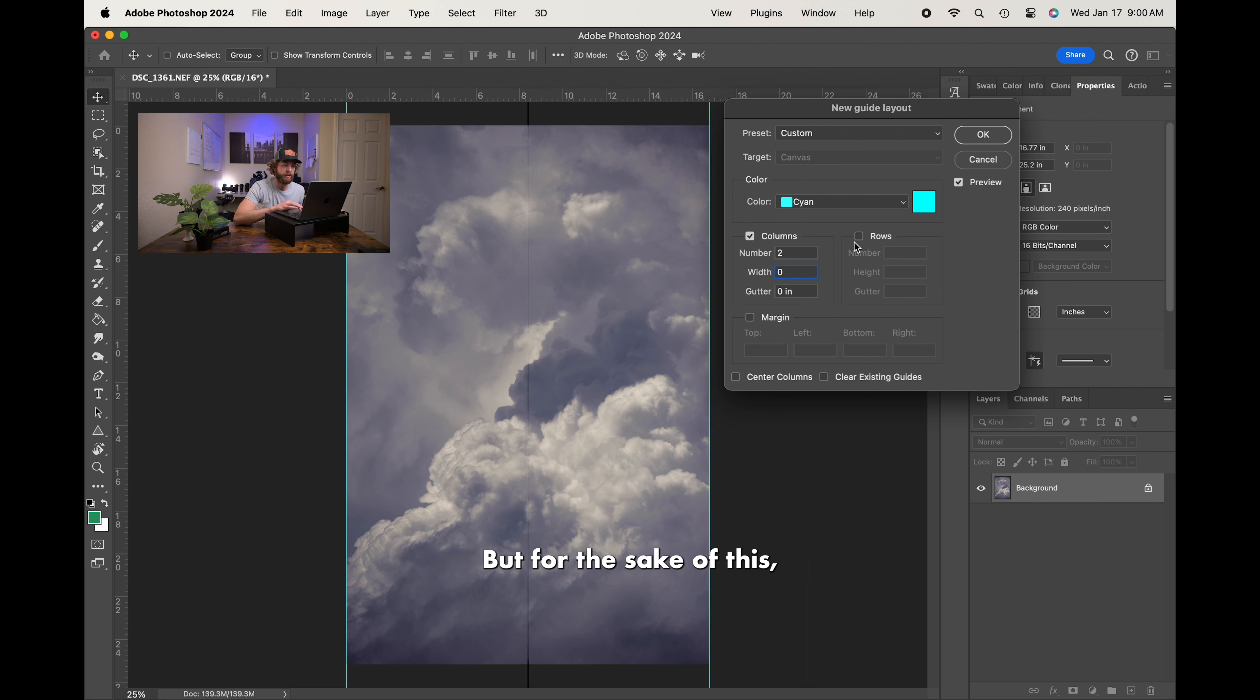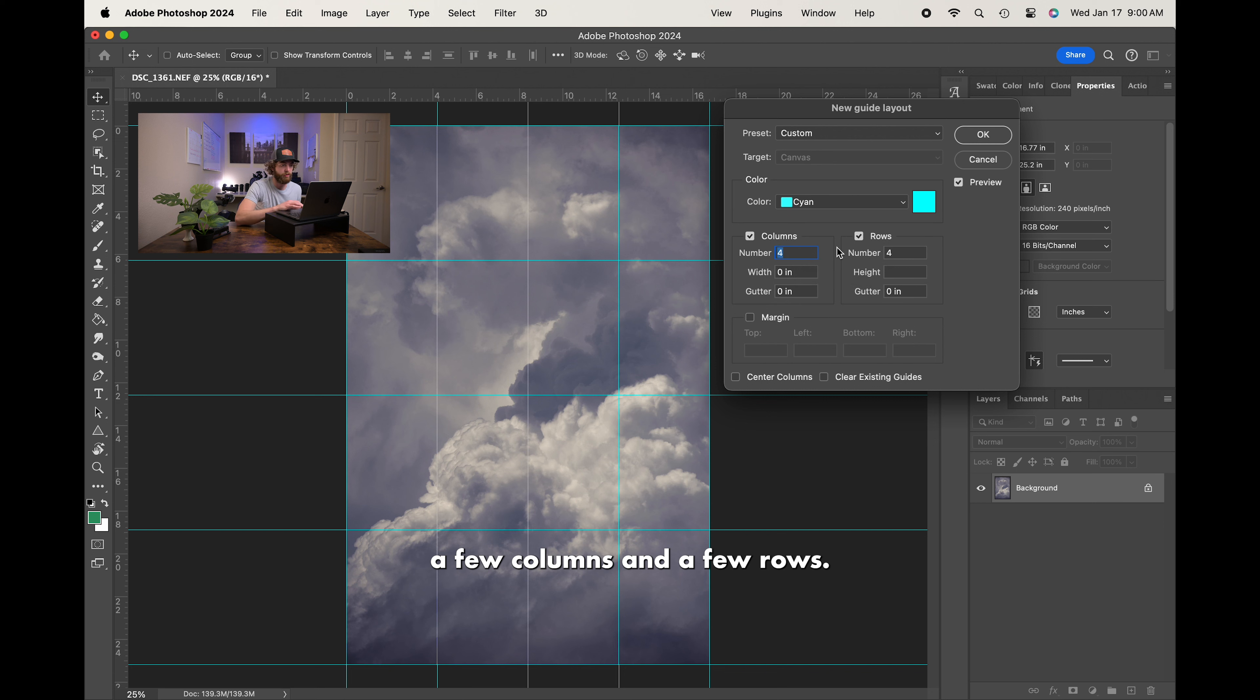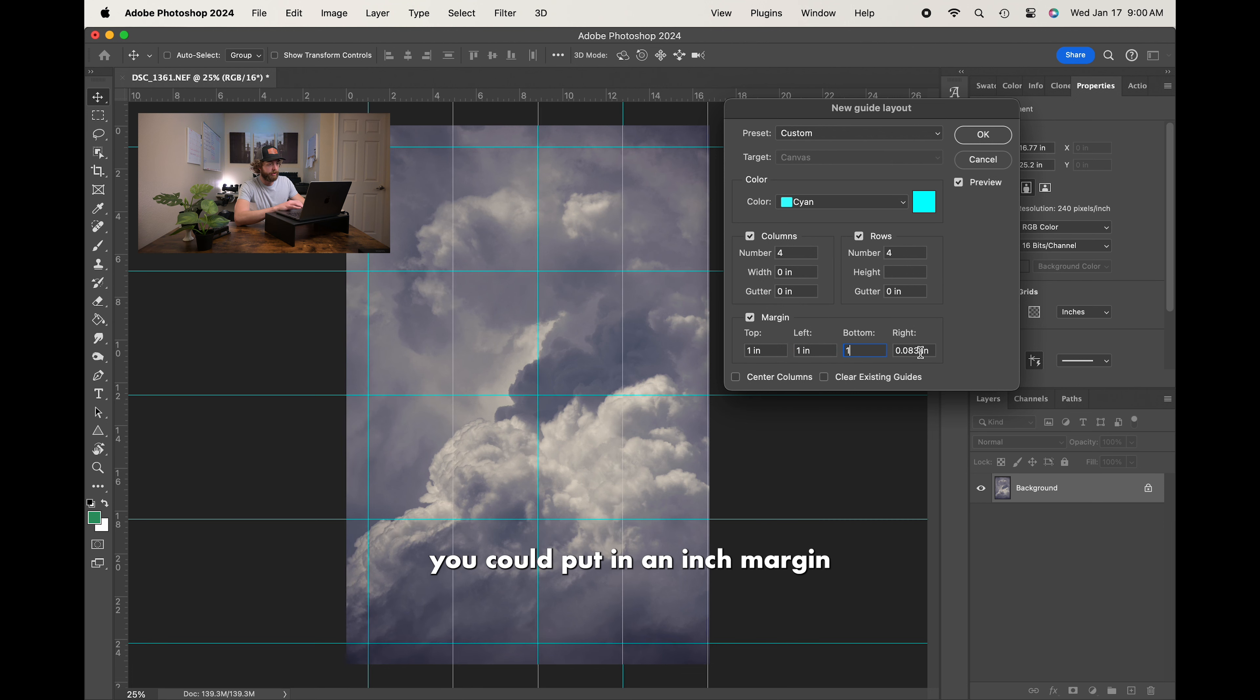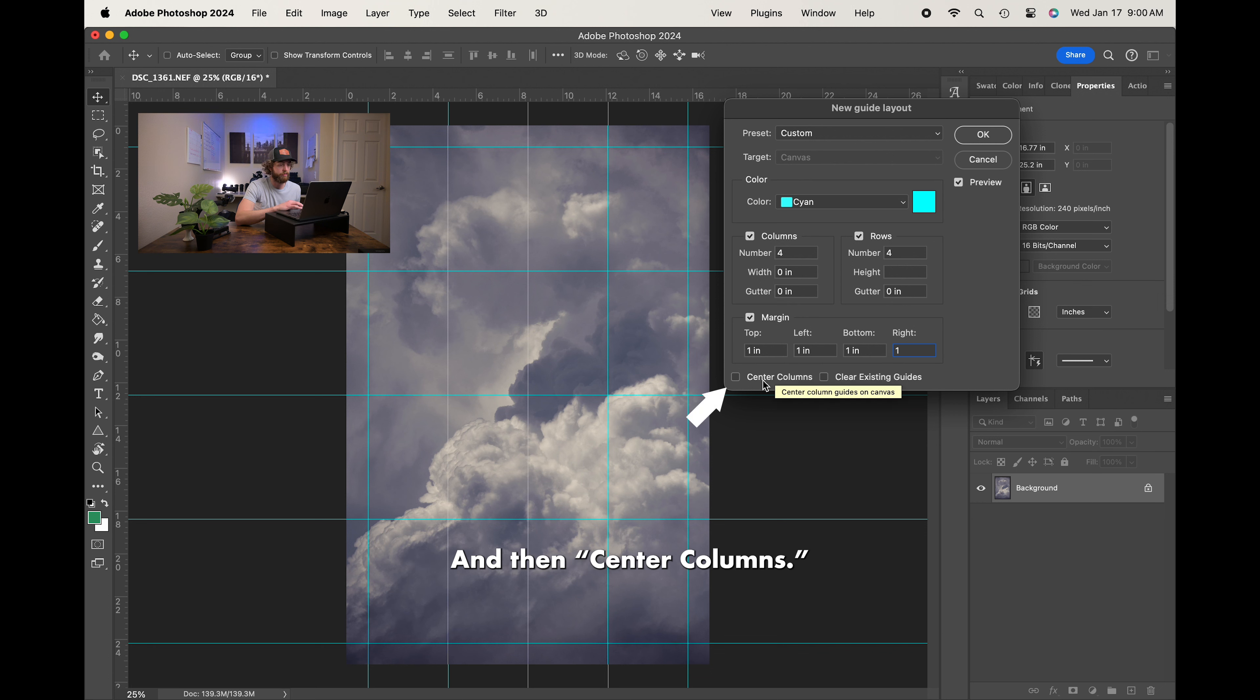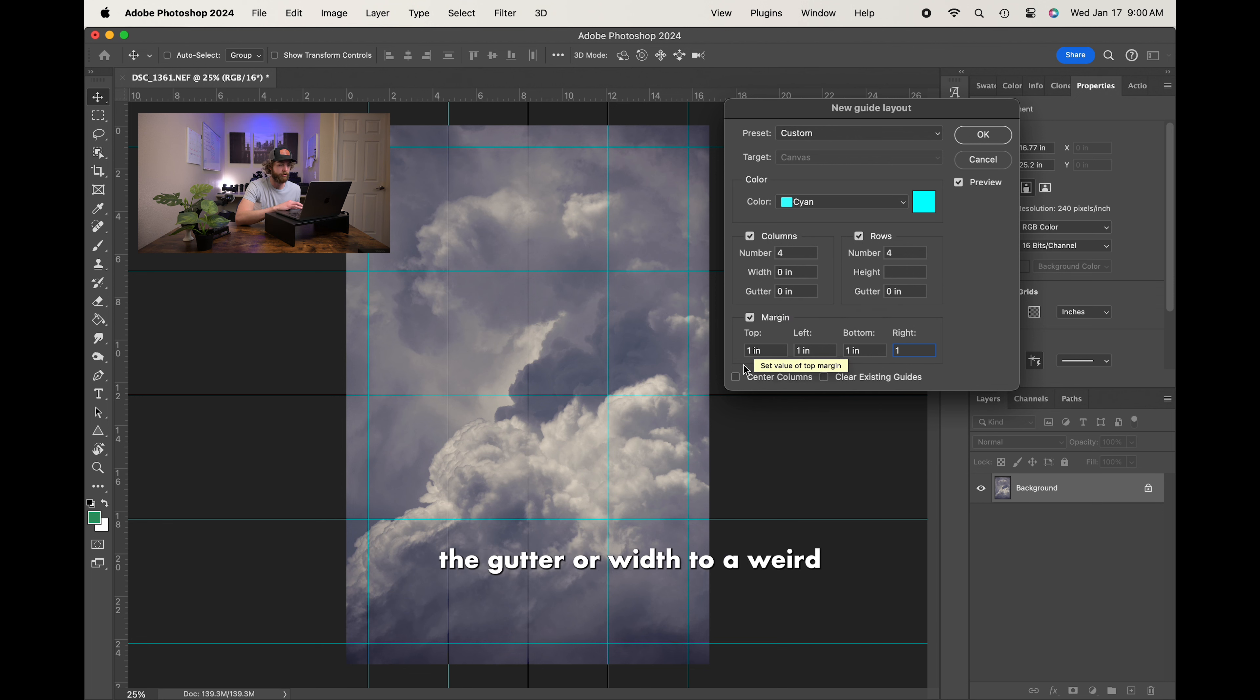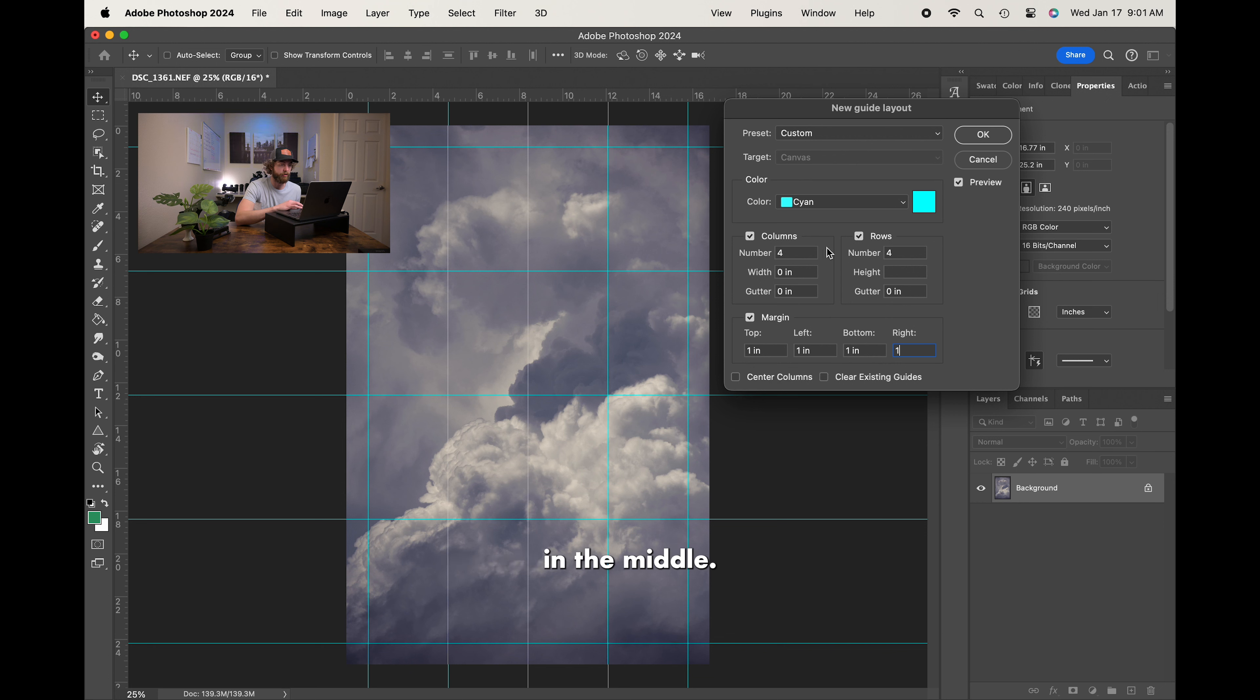But, for the sake of this, we're just going to go add in a few columns and a few rows. You could put in Margins if you wanted to. So, for instance, you could put in an inch margin all around your photo. And then you could also clear the existing guides if you had any previously on there. And then Center Columns. It's always going to be kind of centered, so I don't really get why it says otherwise. Maybe if you changed up the gutter width to a weird specification, then you might want to hit Center Columns, and then it'll put everything in the middle. But otherwise, it works just fine like this.